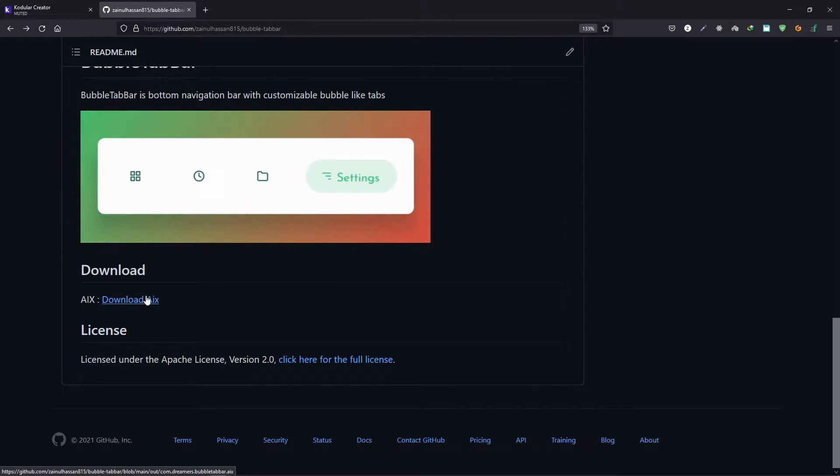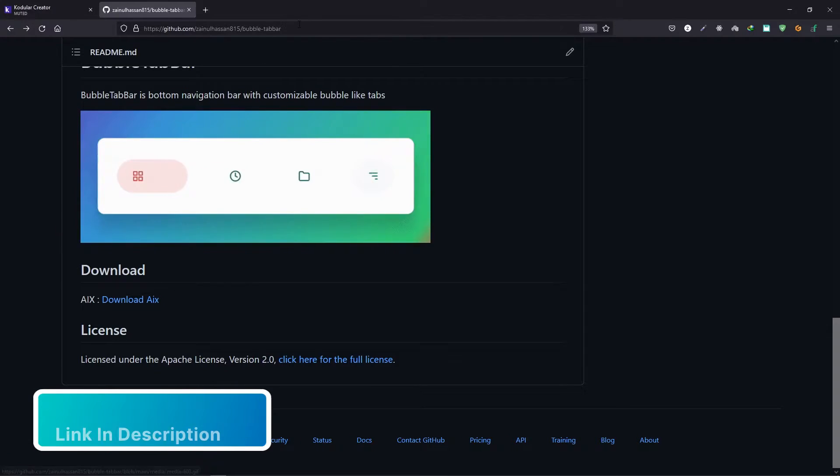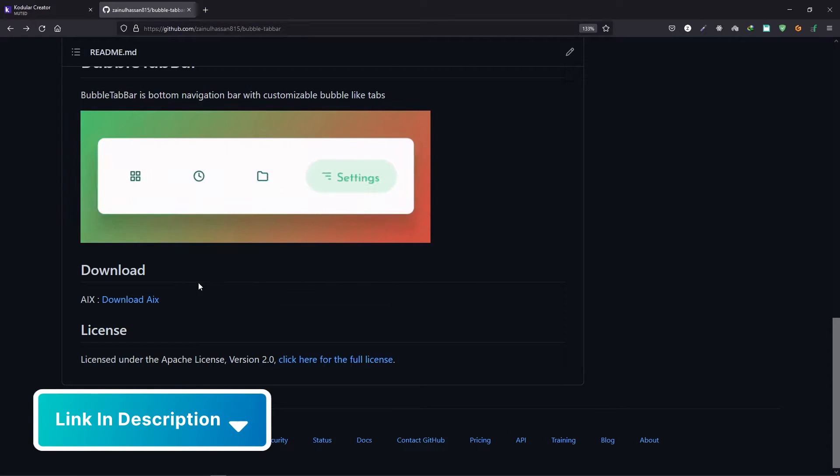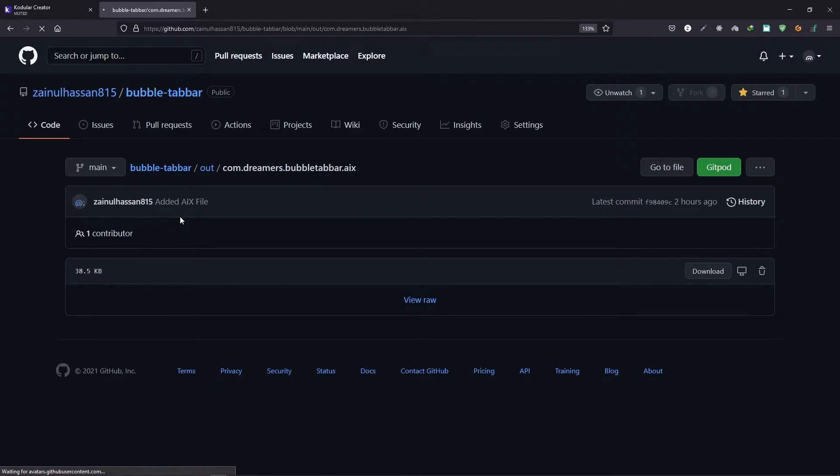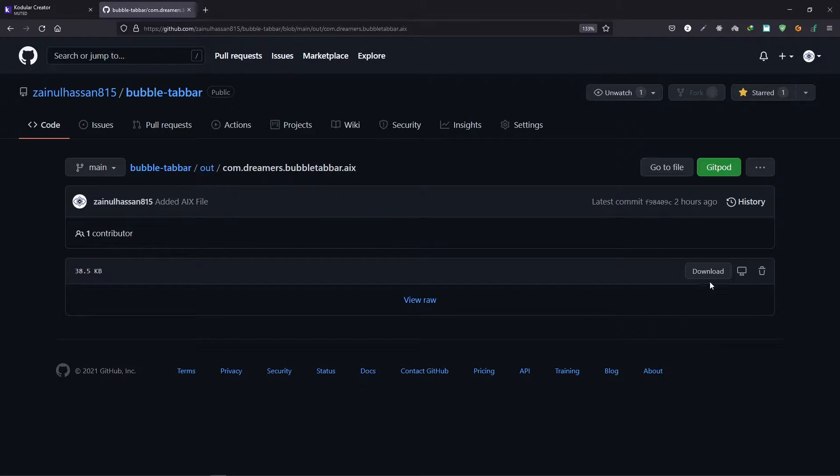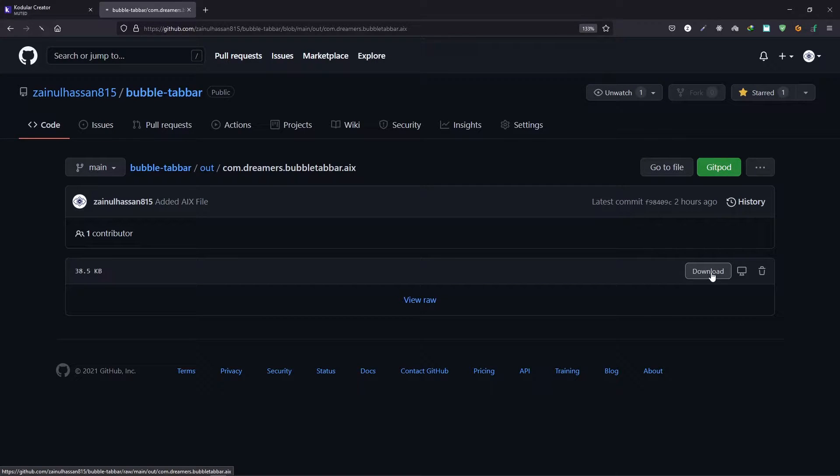Let's start by downloading the extension by going to the download page. You can find this repository in the description. Just open it up and inside the download section, click on this link and then click on download and it will start downloading.